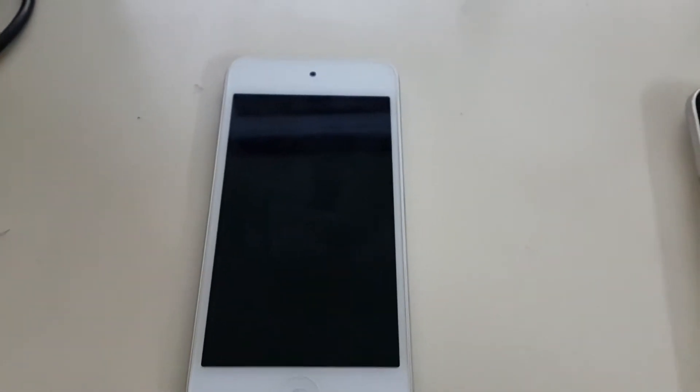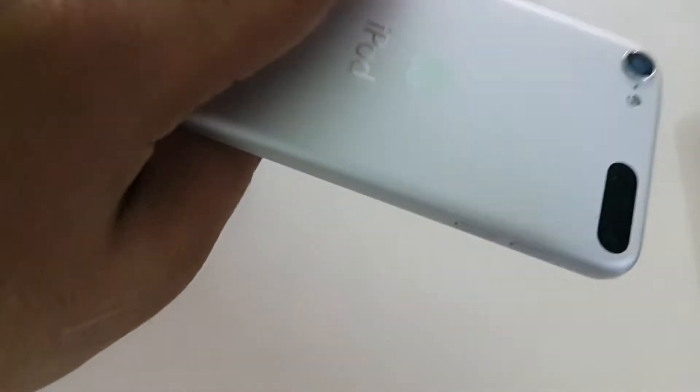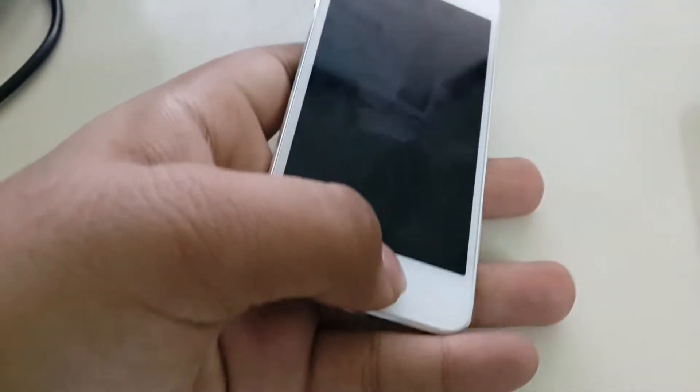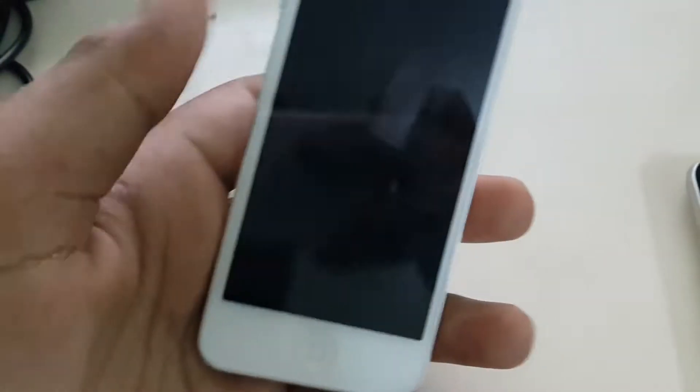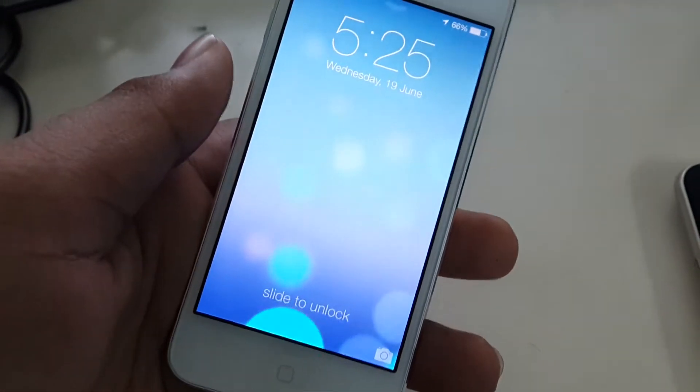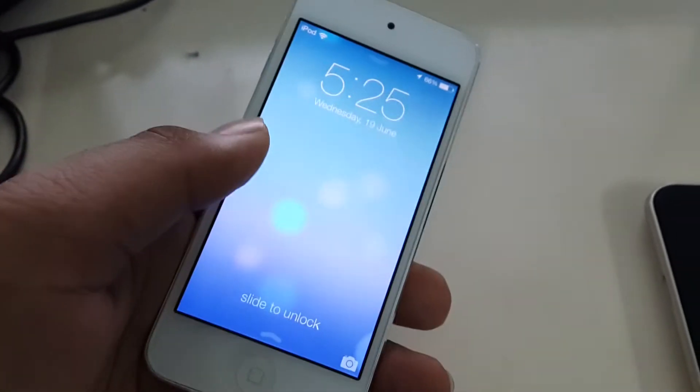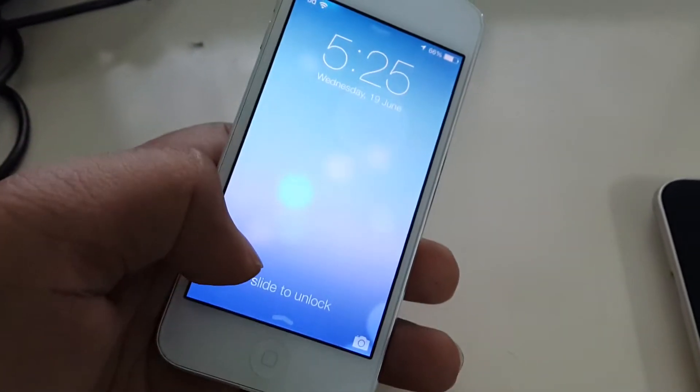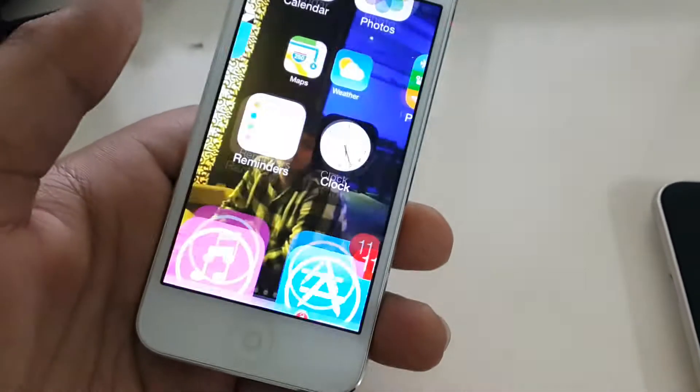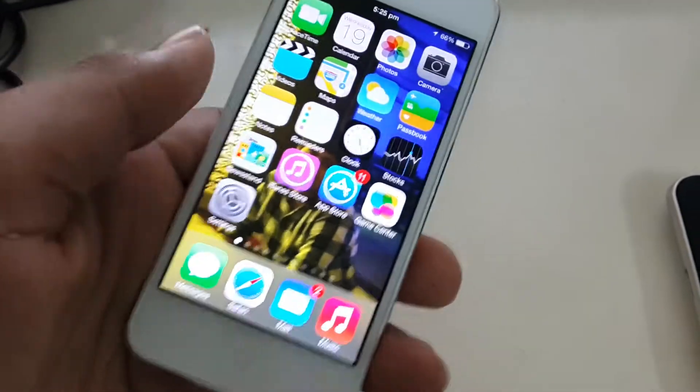Today I am going to show you the era of copycats 2013. This is my iPod 5th generation and I have updated to iOS 7 beta 1, and this is actually a copy of Android.